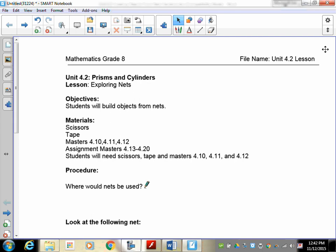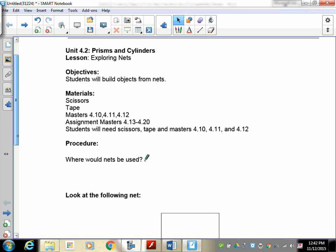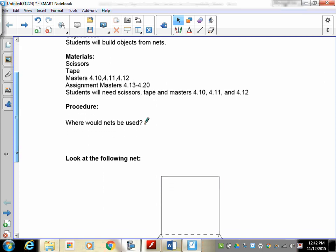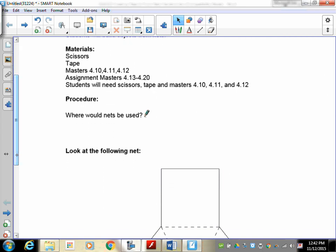You'll see you need a pair of scissors, you're going to need masters 4.10, 4.11, 4.12, and also assignment masters 4.13 to 4.20. They will be provided for you. You're going to work with 4.10, 4.11, 4.12 masters first, so those are the things you're going to be building—three of them.